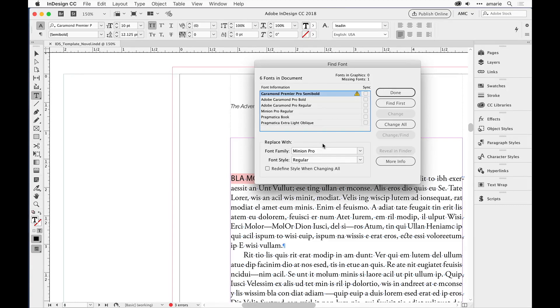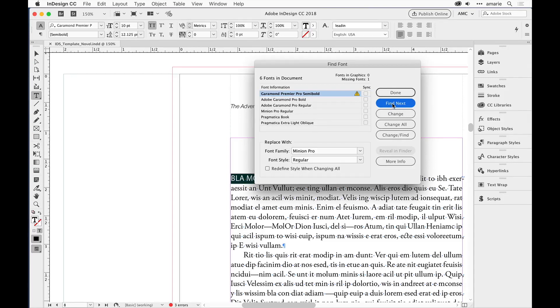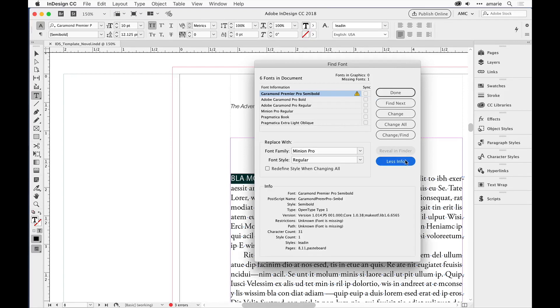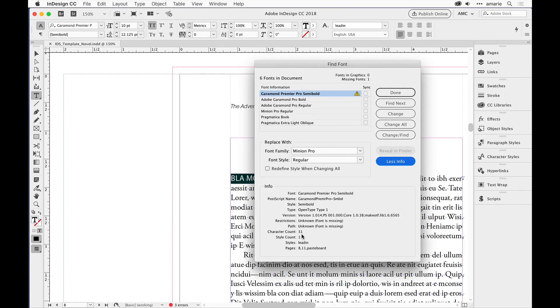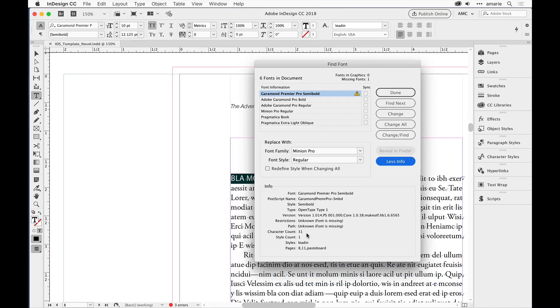But you might want to find out where it's being used. To do that, you could choose Find First and then Find Next and so on one by one, or click the More Info button down here. Then you'll see lots of information about where that font is being used, how many characters it's being used for. Sometimes the missing font is just being used for one character that you forgot to switch out. This one is just 31 times, used in one style called lead-in, and it tells you the pages it's on including the pasteboard.